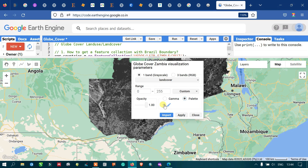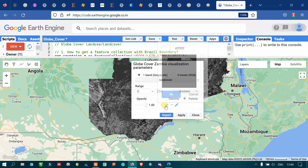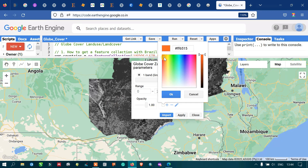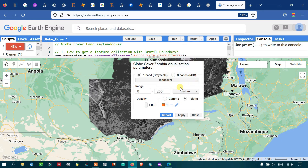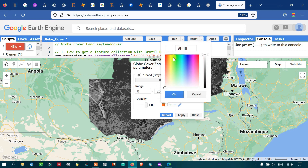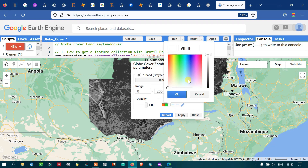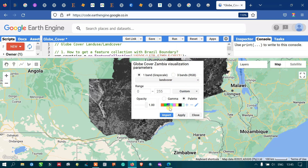It will set different colors for the different classes of this land cover data. I will click each color and click OK to assign colors. I have now set eight classes for this land cover data. Then go to the option called 'Apply' and click Apply.